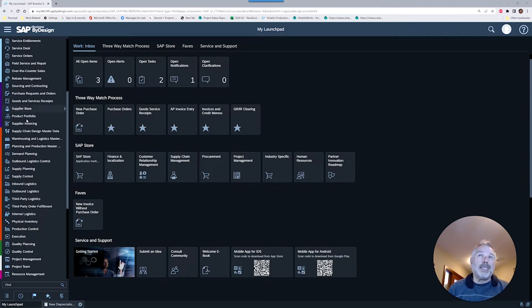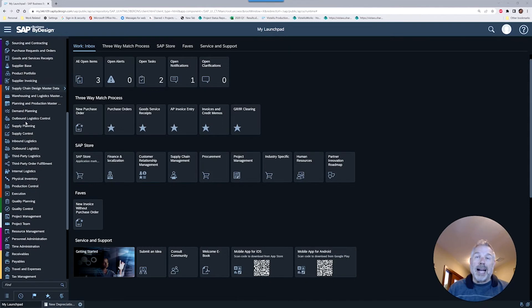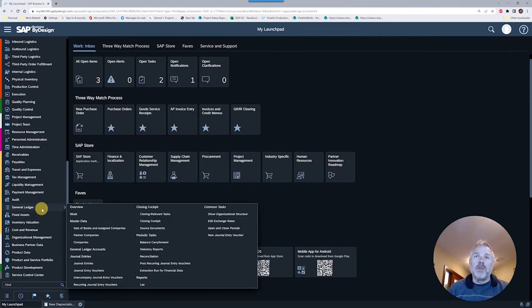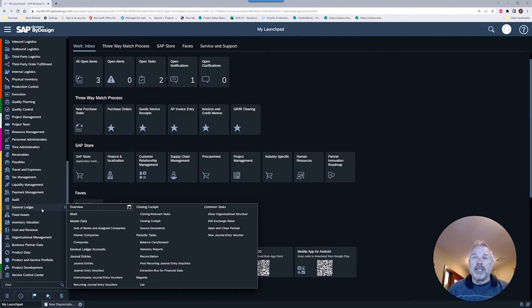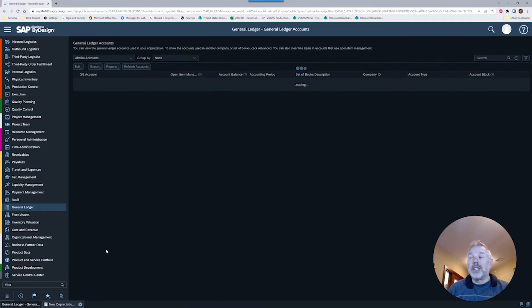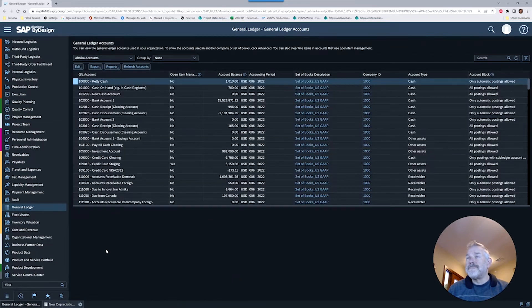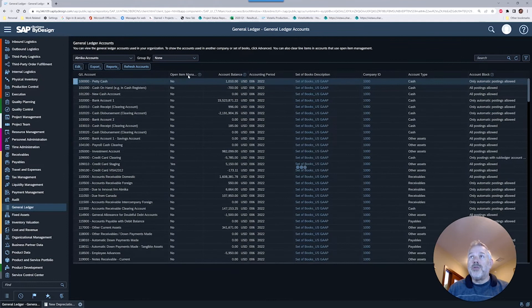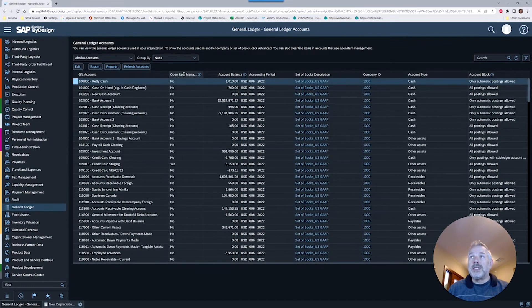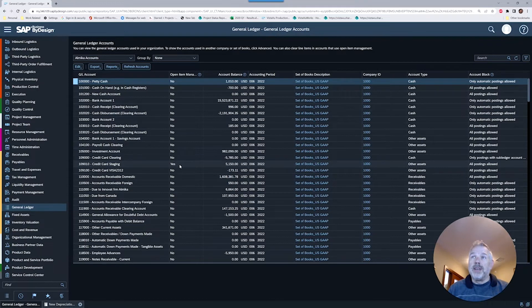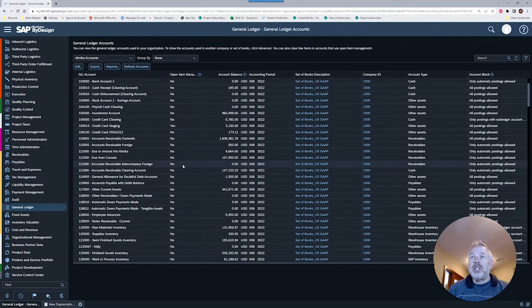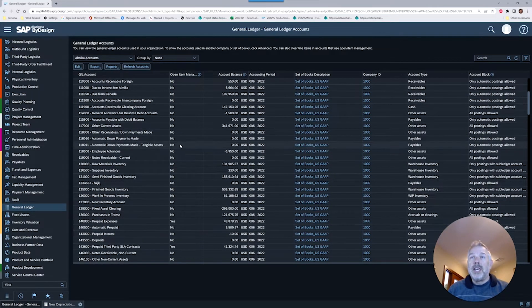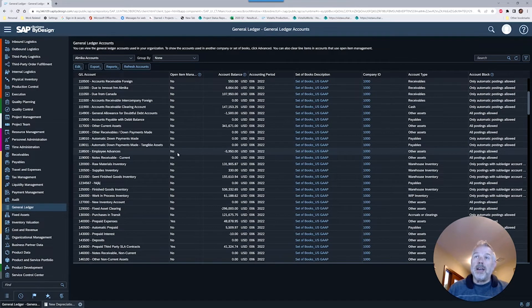I'm going to take you into setting up a new account. We could activate open item management for an existing account, but this way we'll have a clean example. I'm going to choose the general ledger work center, go to my general ledger accounts, and here we can see there is an open item management column telling you which fields are set up. Credit card staging is set up, prepaid expenses, but strangely enough employee advances is not.